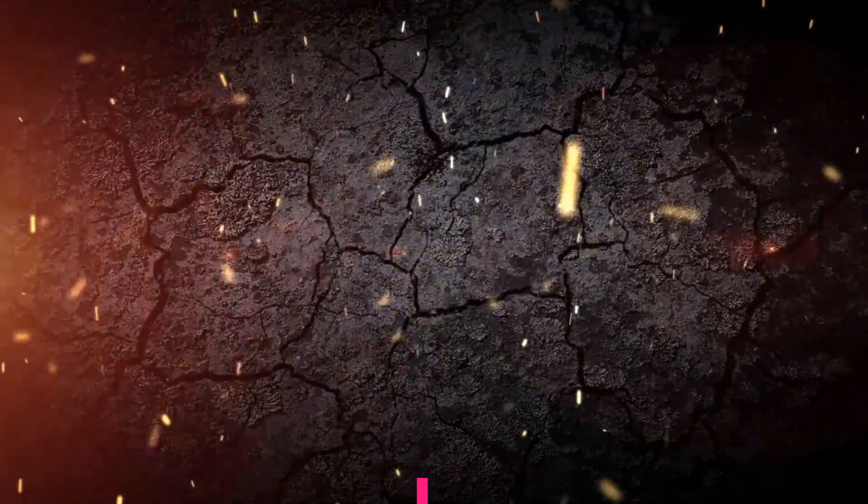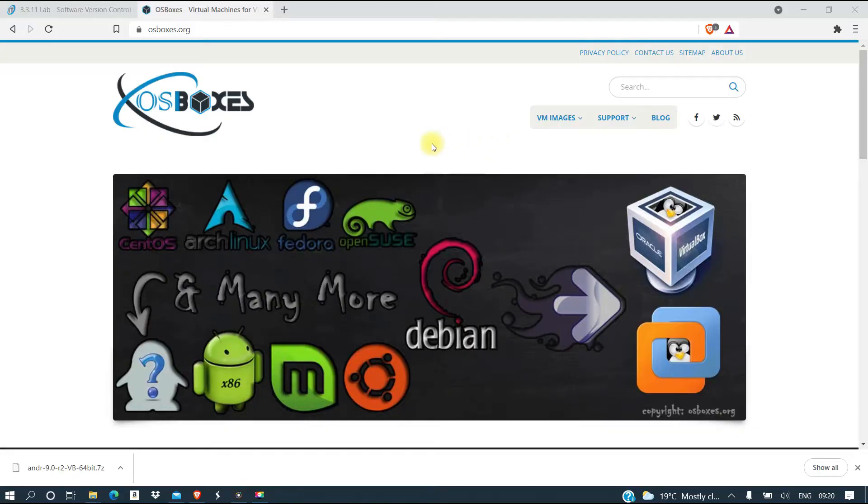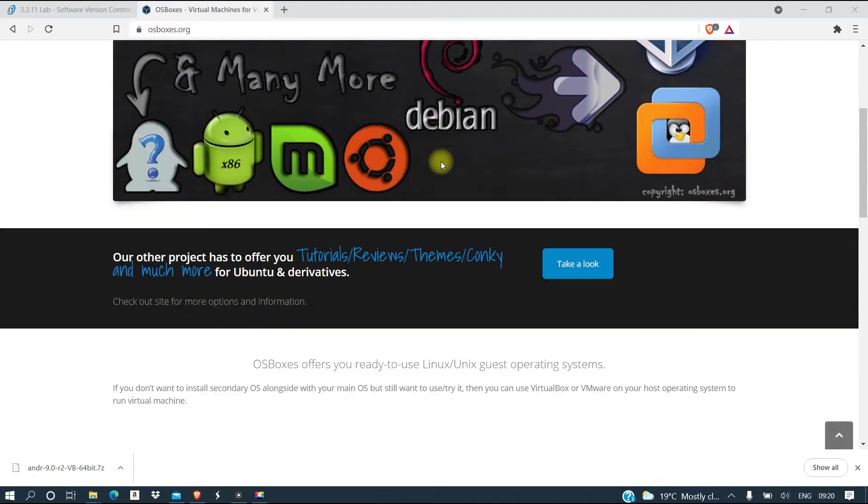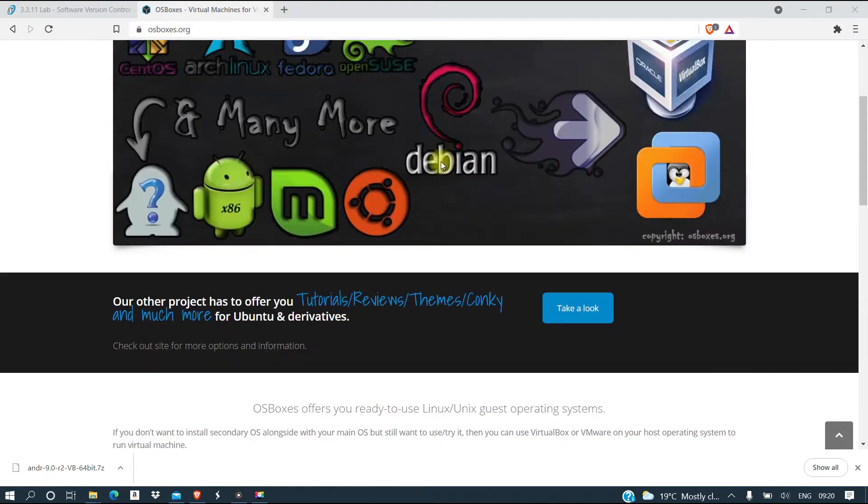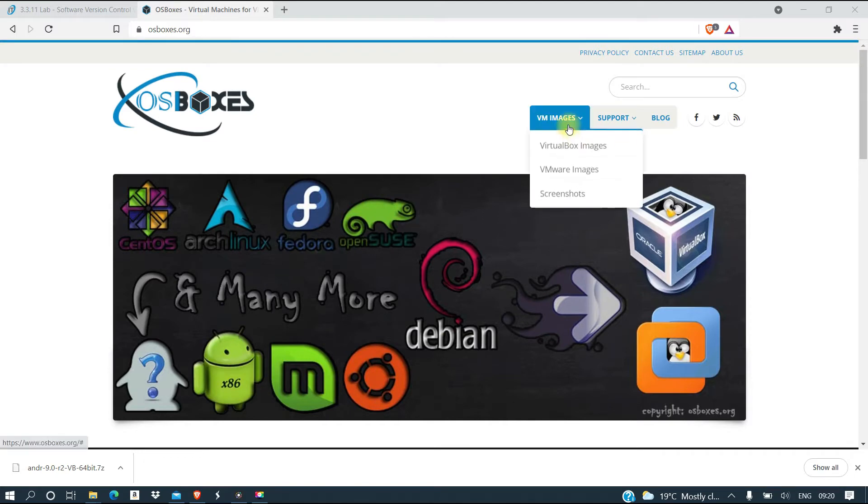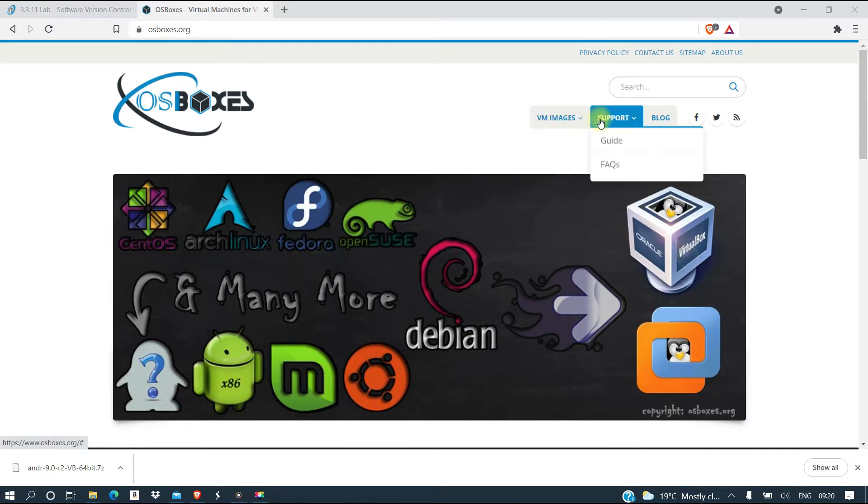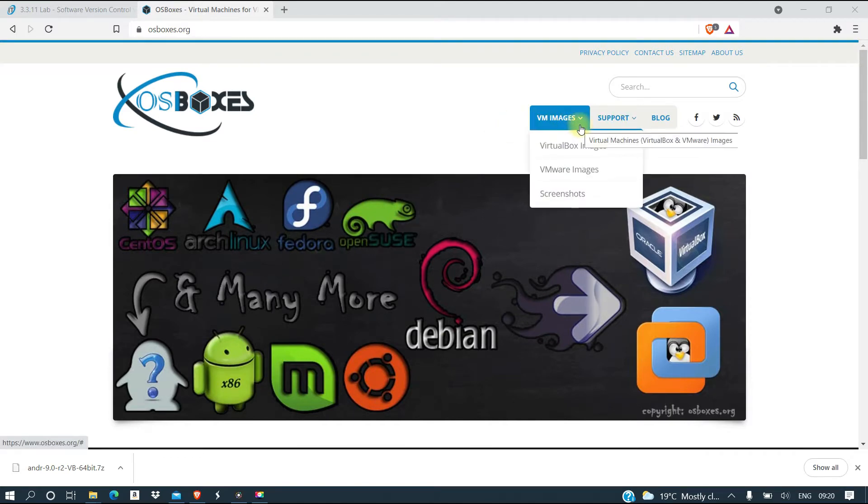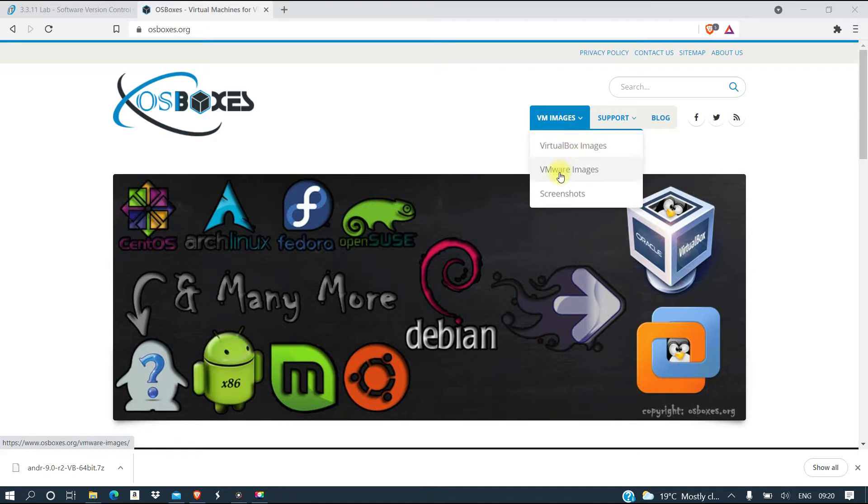You need to go to osboxes.org, this is the website, and then you come here and download images. We can download for VirtualBox or for VMware. I have both VirtualBox and VMware, but I'm going to download for VirtualBox for this particular time.